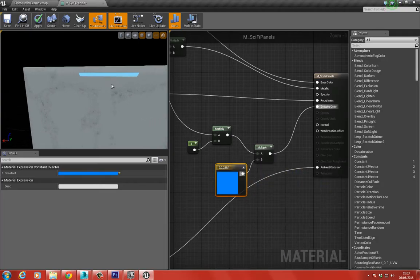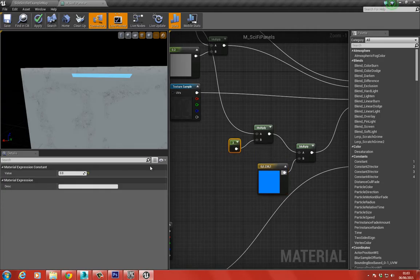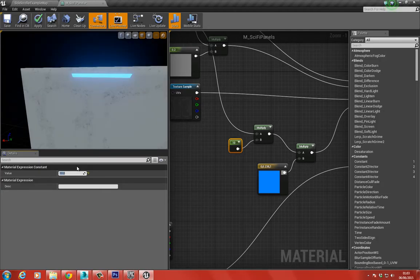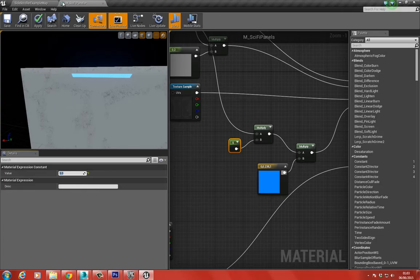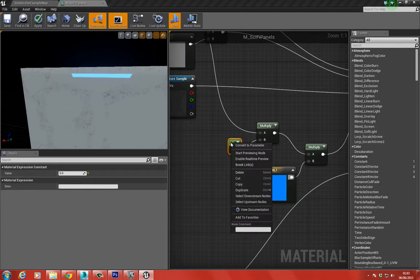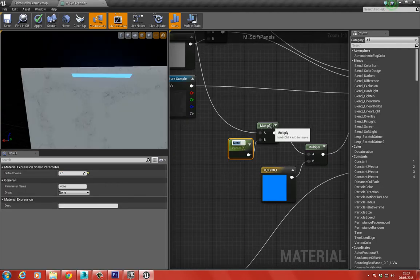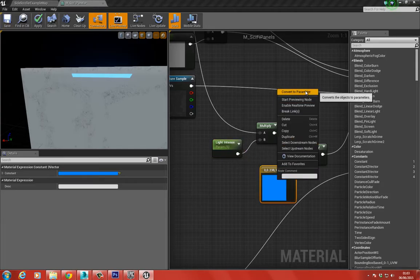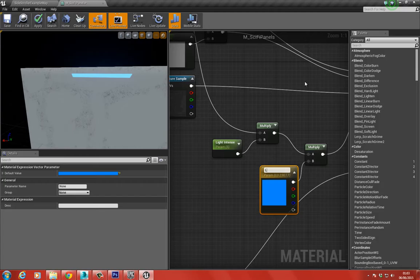Now we've got a blue light. By increasing this value - to 5 or 10 - we get a really bright light. This will be driven based on the color constant. I'm going to right-click, convert to parameter, and call this something like 'Intensity' and 'Color' - so these become material instance parameters.